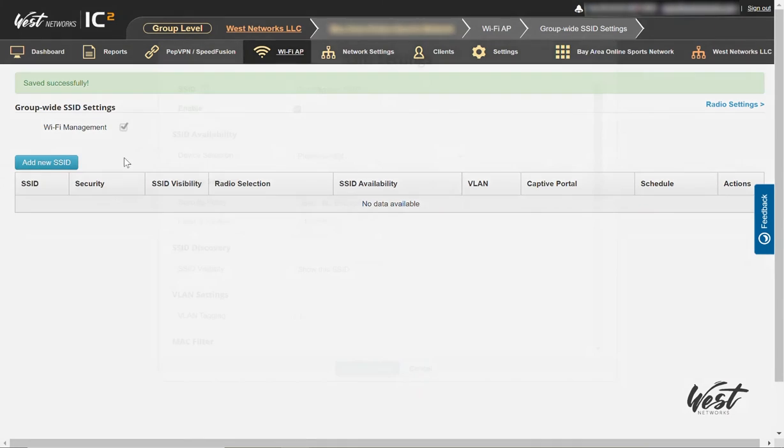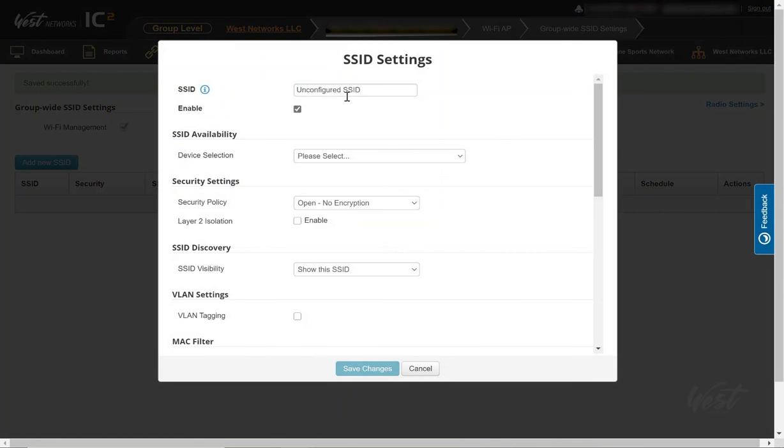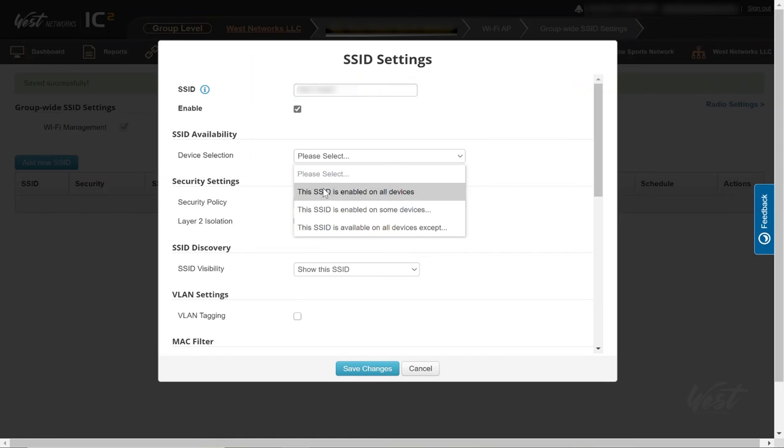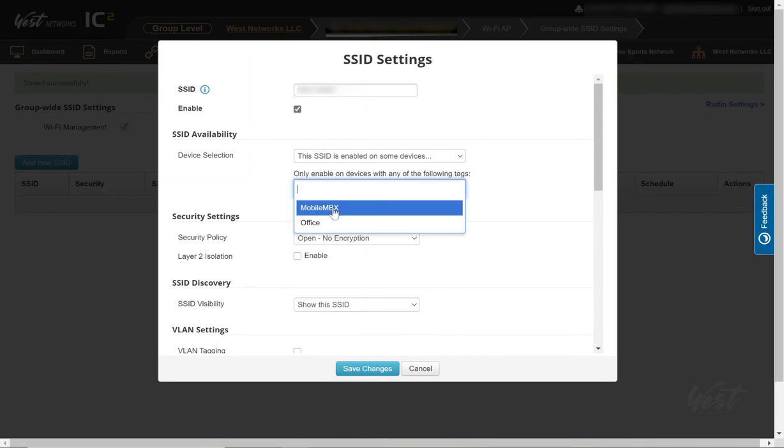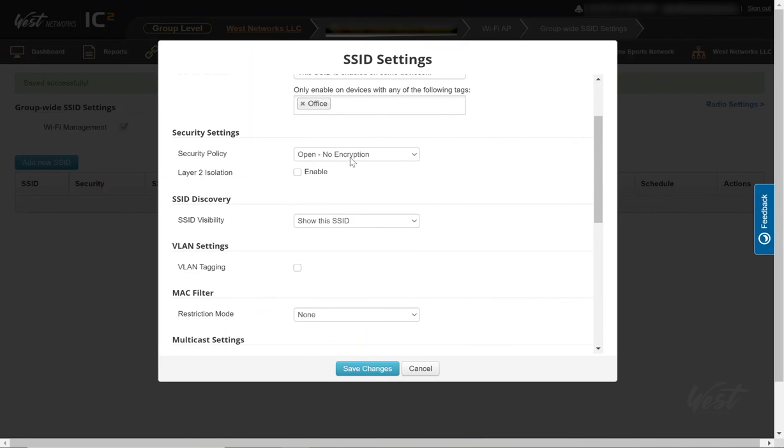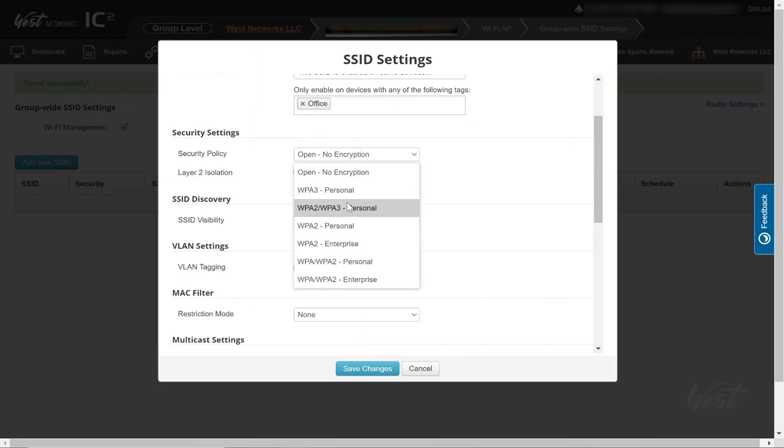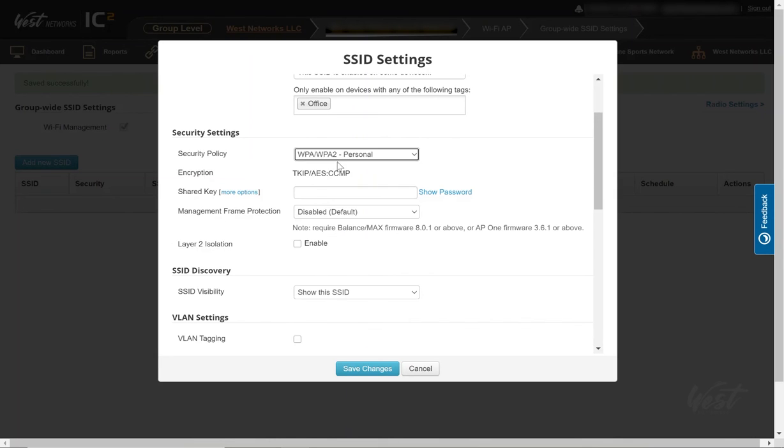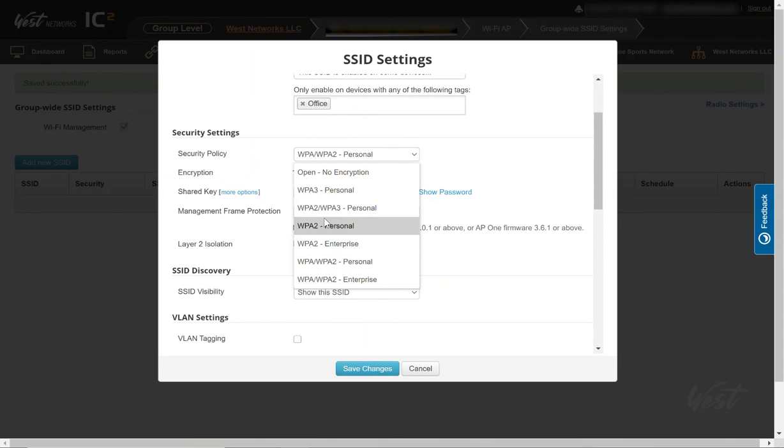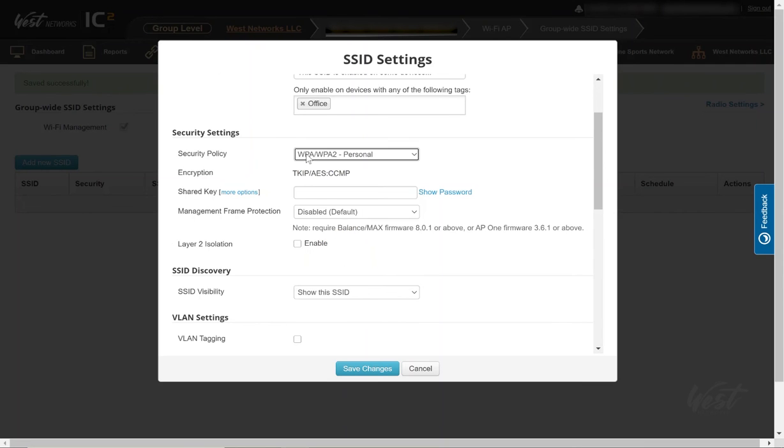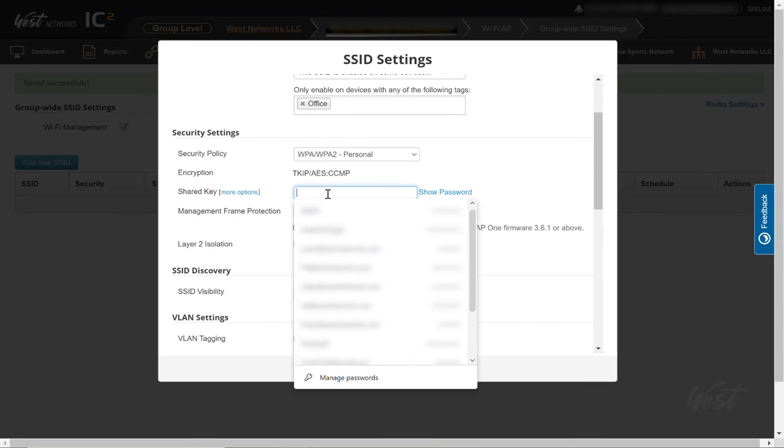I'm going to add a new SSID and give it a name. I'm going to enable this device on the Office device. I'm going to enable WPA and WPA2 Personal. We do support WPA2 and WPA3, but for backwards compatibility, I'm still using that one right now.